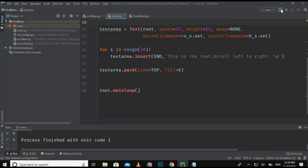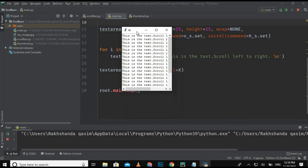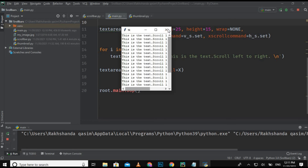Let's run it and check the output. The window is created and the scroll bars are appearing — the vertical and horizontal — but they will not work. As you can see the scroll bars are not working because we have not bound the text area with the scroll bars. We need to bind them so that moving the scroll bar moves the text accordingly.